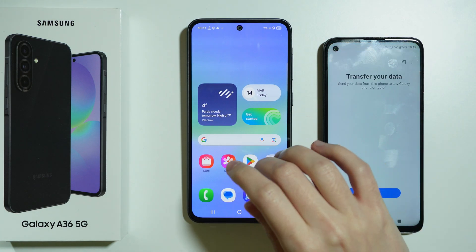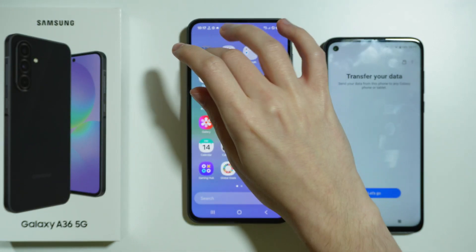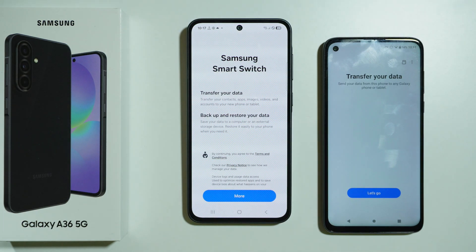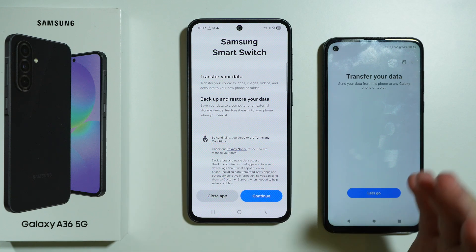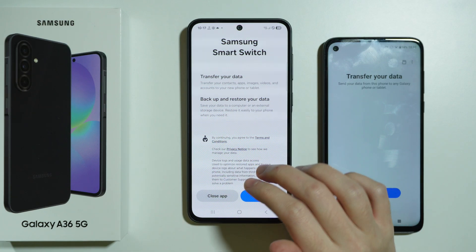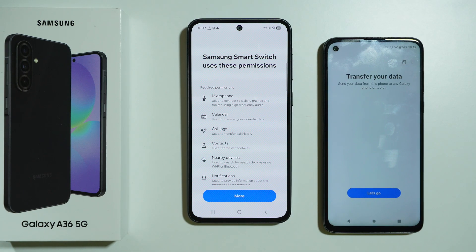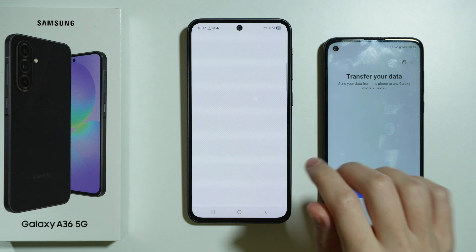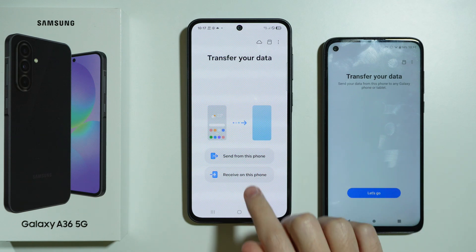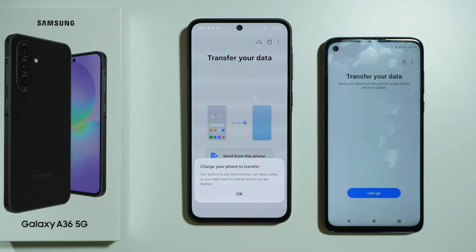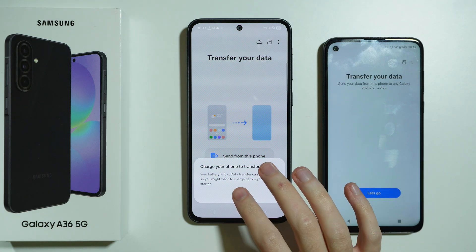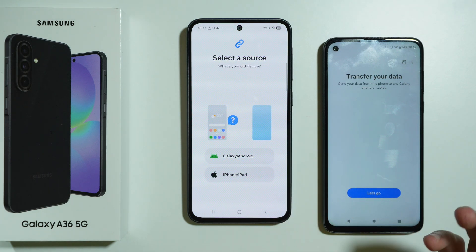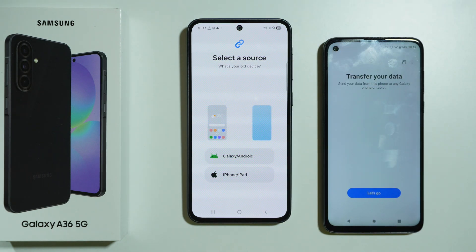Once we open these two apps — assuming you have them on both your new phone and your old phone — on the new phone we can press Continue. We need to grant permissions, and then we want to select Receive on this phone since this is the new phone. You may also need to charge your phone, because if you have low battery you might not be able to transfer files.